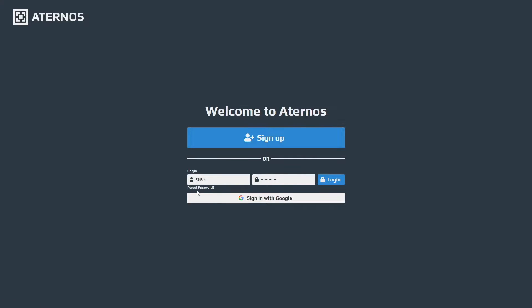In my case I already have an Aternos account where I just enter my username and password then log in, or you can also sign in with your Google account to create an Aternos account. But for the sake of this tutorial we're going to sign up with a new account.